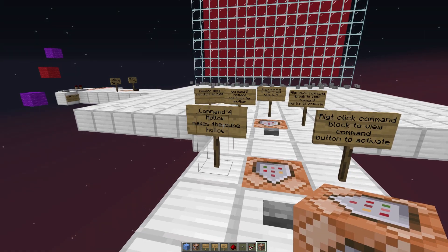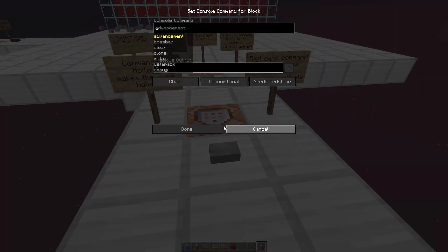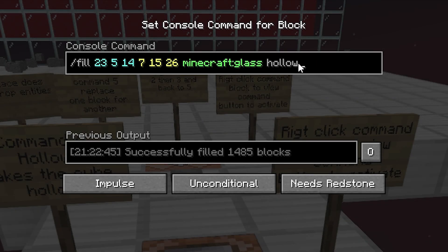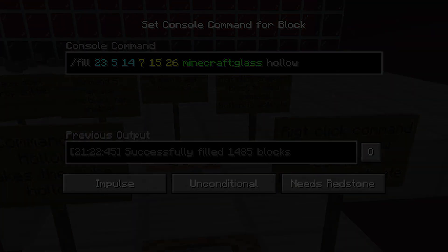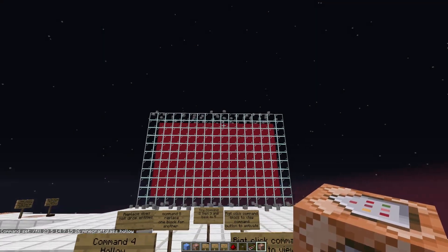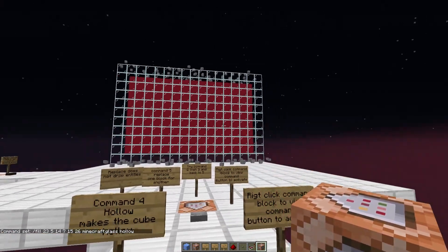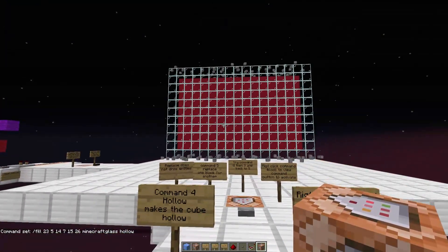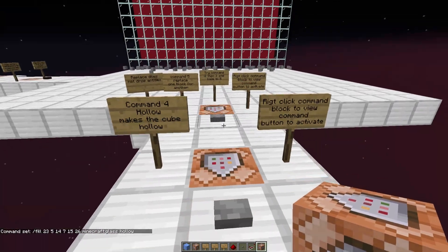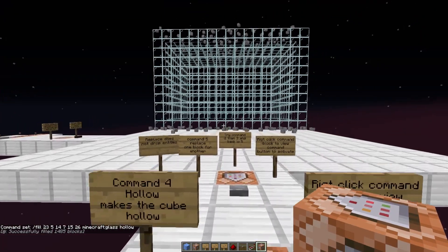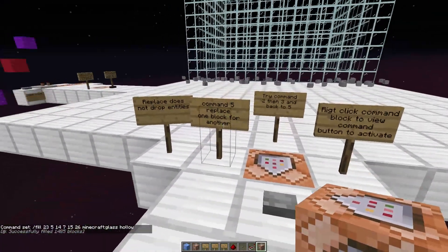Next is the 'hollow' tag. It's the very same fill command — we just change 'outline' to 'hollow'. What that does is pretty obvious: it makes the glass cube hollow and removes the red concrete from the inside, just like that.